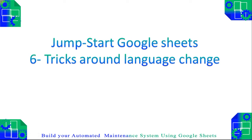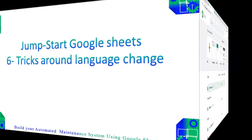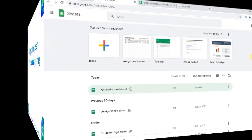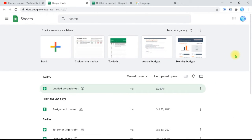Today we are going to see a very important tricky topic in dealing with Sheets, which is how to change the language and what it affects. It may seem like a simple subject — you can change the writing language — but it has more complications if you need to change the menus language or the sheets handling language, and what is changing versus what is not changing.